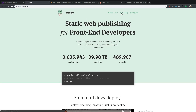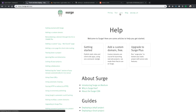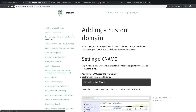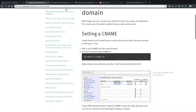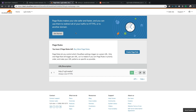Now with Surge.SH, you have to pay for their pro features like SSL certificates, which are good for security purposes, but also because Google favors secure websites in search results. So to get around paying, I run my DNS through Cloudflare, which provides free shared SSL certificates.